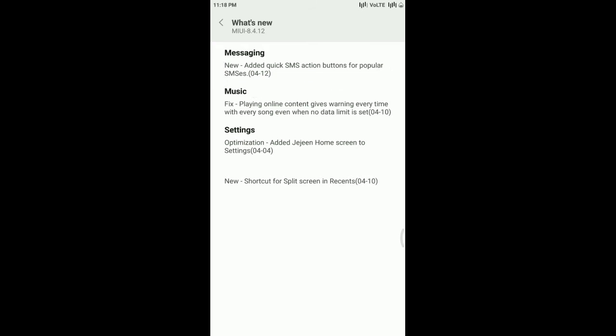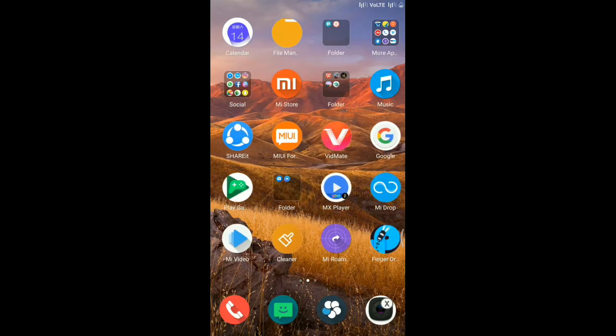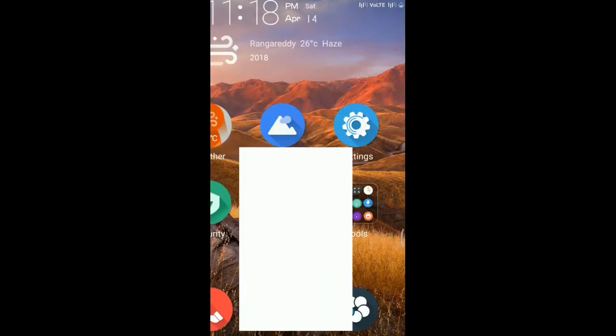For recently used or very often used SMS, you can send a quick message to those by using an action button which is available in the messaging app.